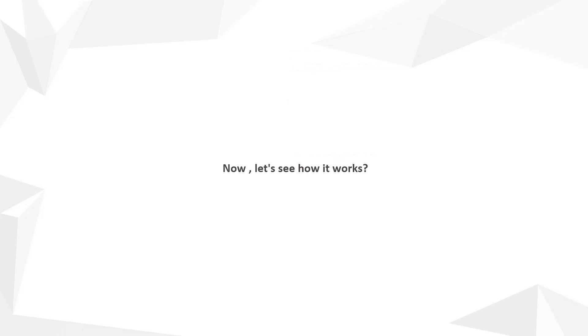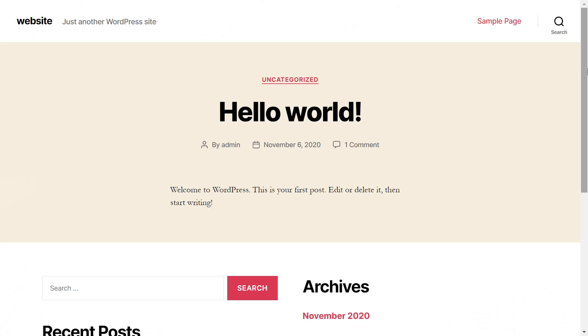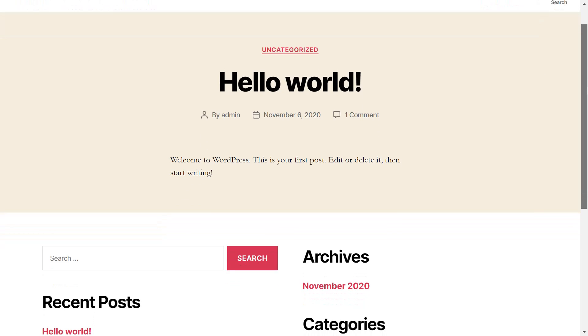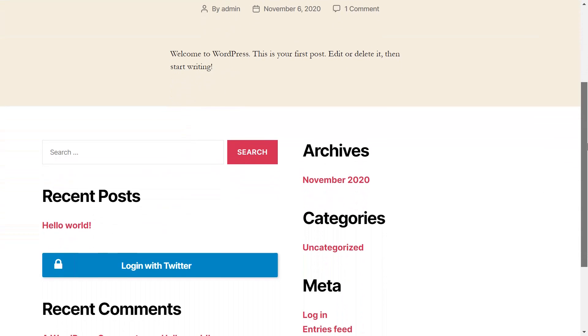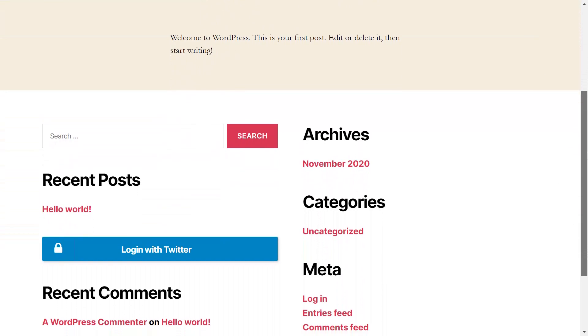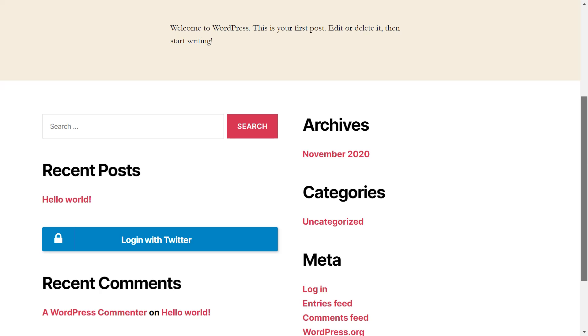Now let's see how it works. Go to your site URL in a private window and you will be able to see the login button with the display name you have given.